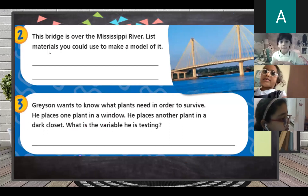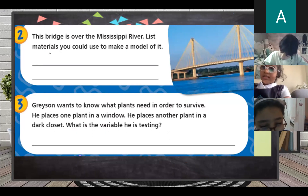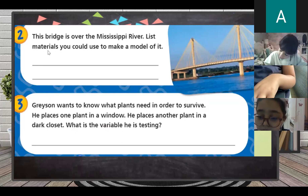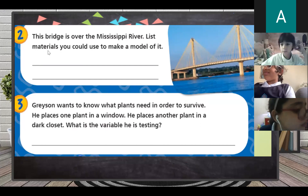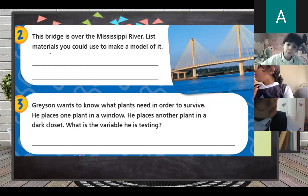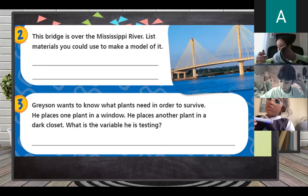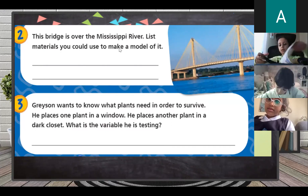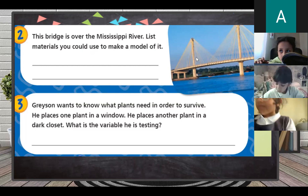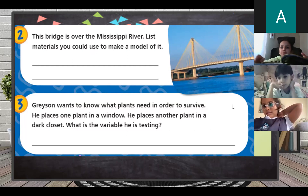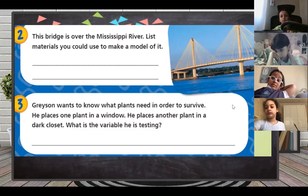We have ten more minutes. Now, look at number two — this bridge is over the Mississippi River. List materials you could use to make a model of it. Can you make a model of a bridge? Rima, Maria — can you discuss with me? What are you going to use to make a model? You will use a stick. Excellent. Thank you, Rima and Maria.